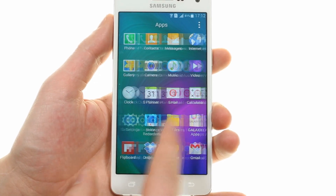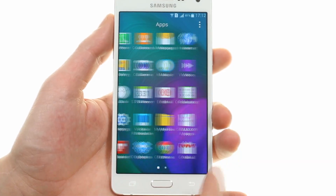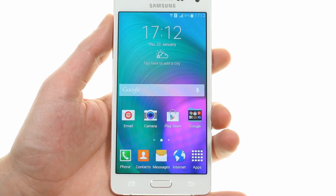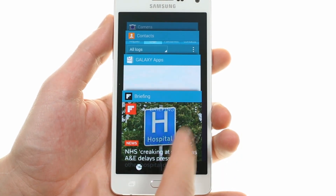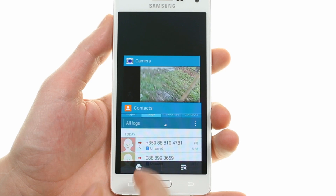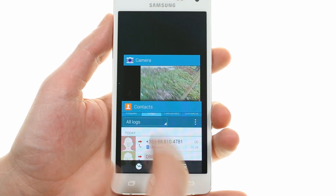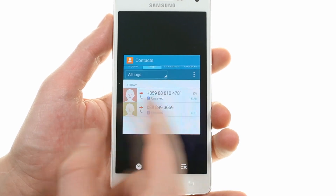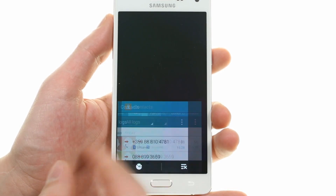The app drawer lists all your apps in a looping set of screens. The app switcher has adopted Lollipop's fluent carousel of thumbnails, even though the phone runs KitKat out of the box.